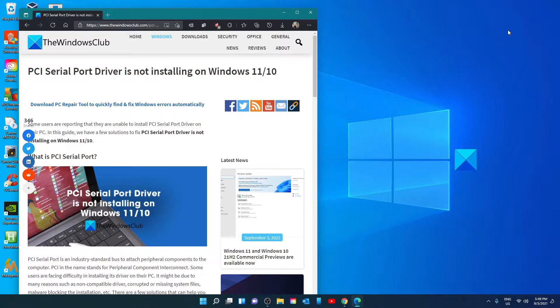Hello Windows Universe. In this video we will talk about if the PCI serial port driver is not installing on Windows. For a more in-depth look at the topic, we will link an article in the description down below.